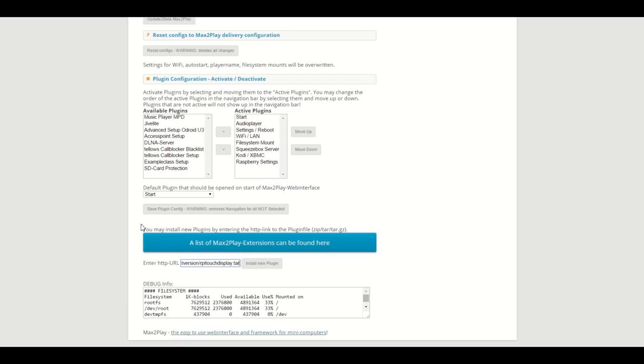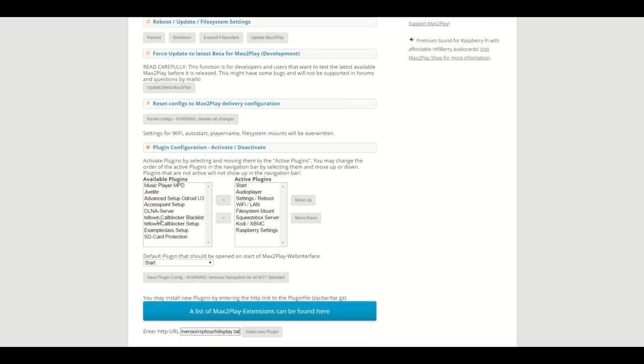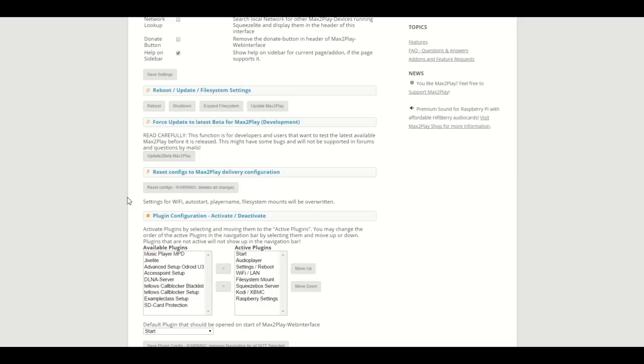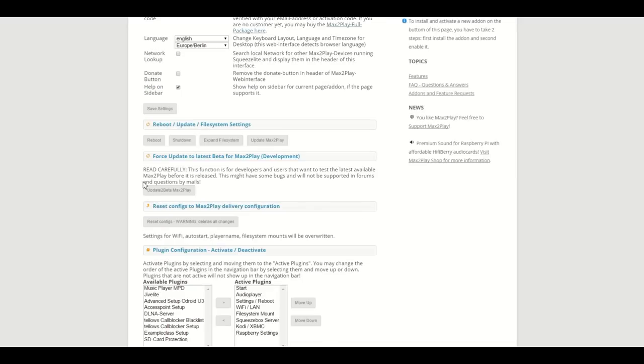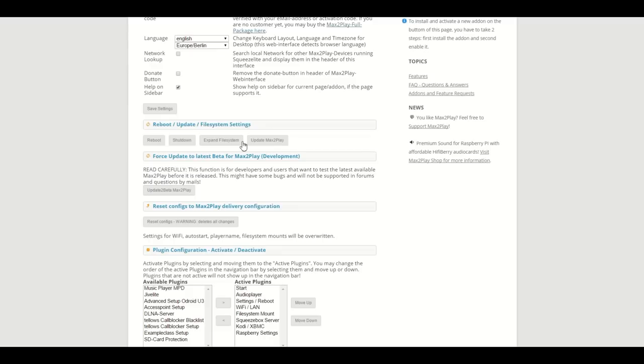However, before you do any of that, you should make sure that you click this little button right here to expand your file system. If your SD card is larger than 4 GB and you want to use all its space, this is the first step you need to take.